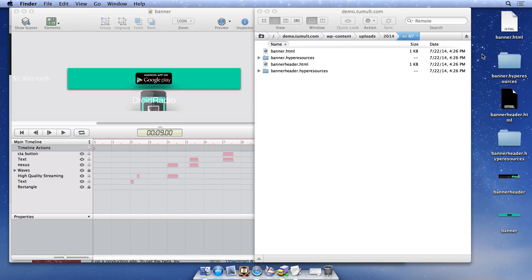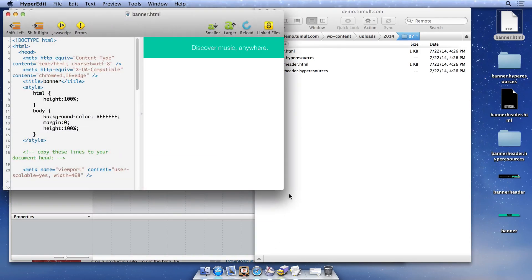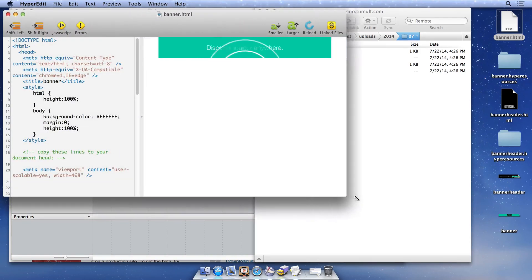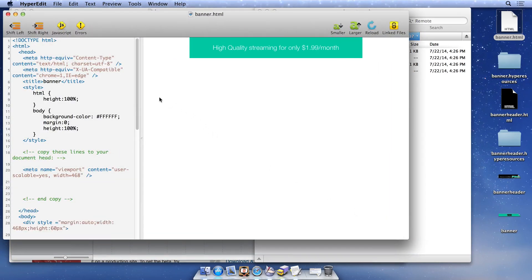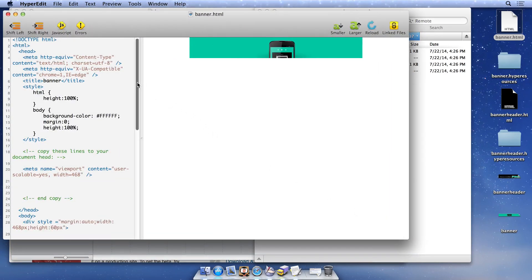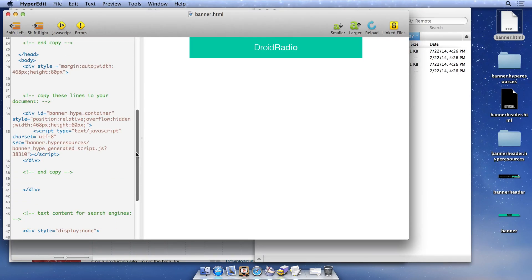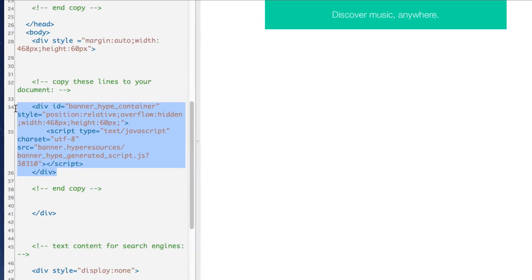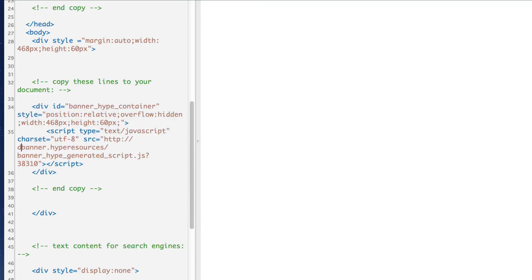To place our first banner within a post, we'll copy code from the banner.html file on our desktop. We can view the generated code by opening it in HypeEdit. To reference our document on our server, we'll replace the source of this script reference with the absolute URL of the file uploaded to our server.